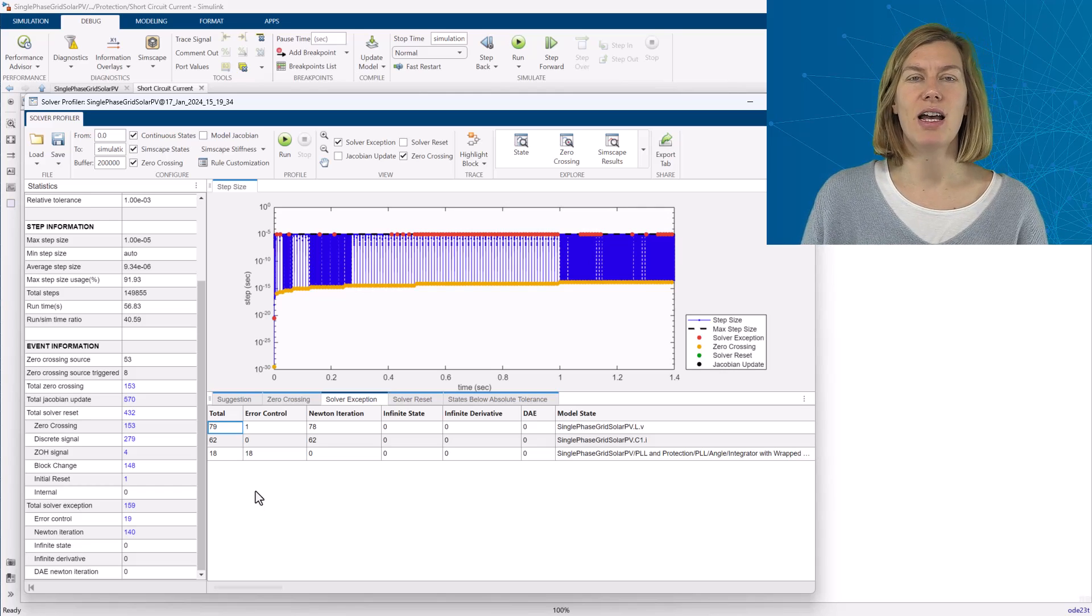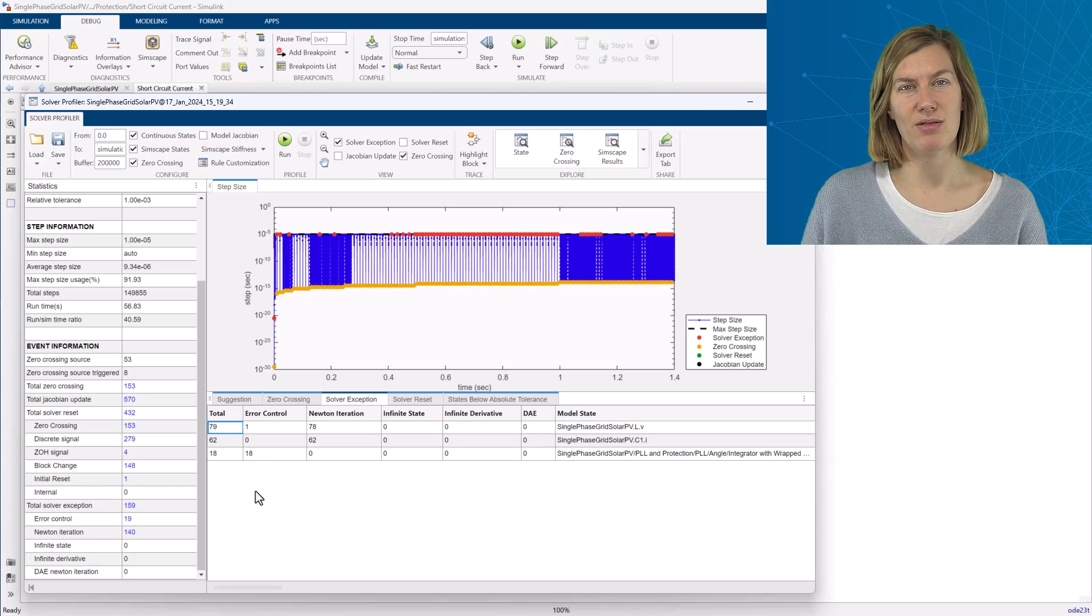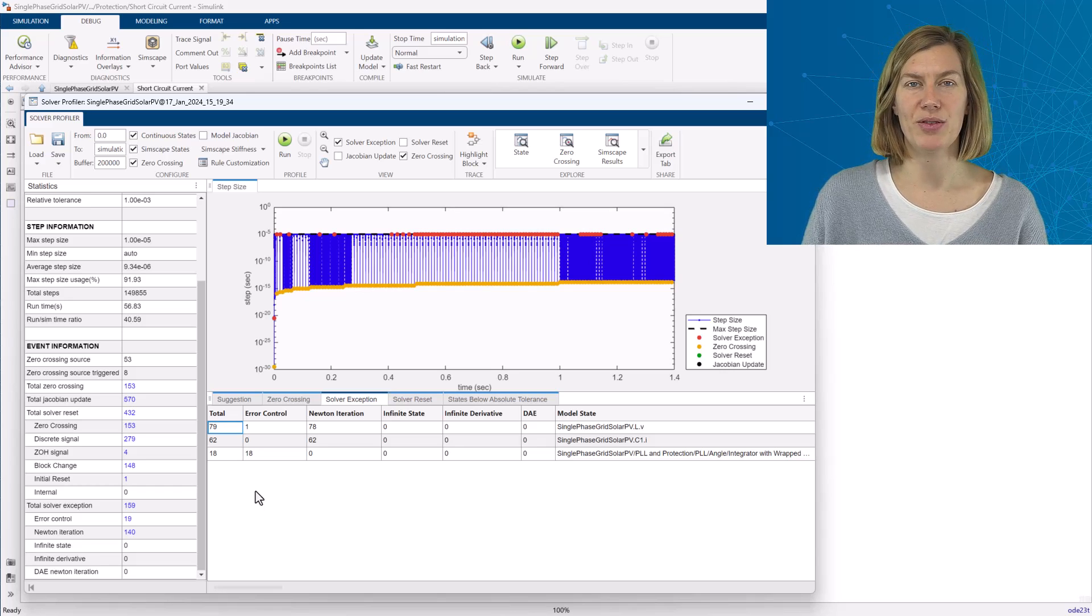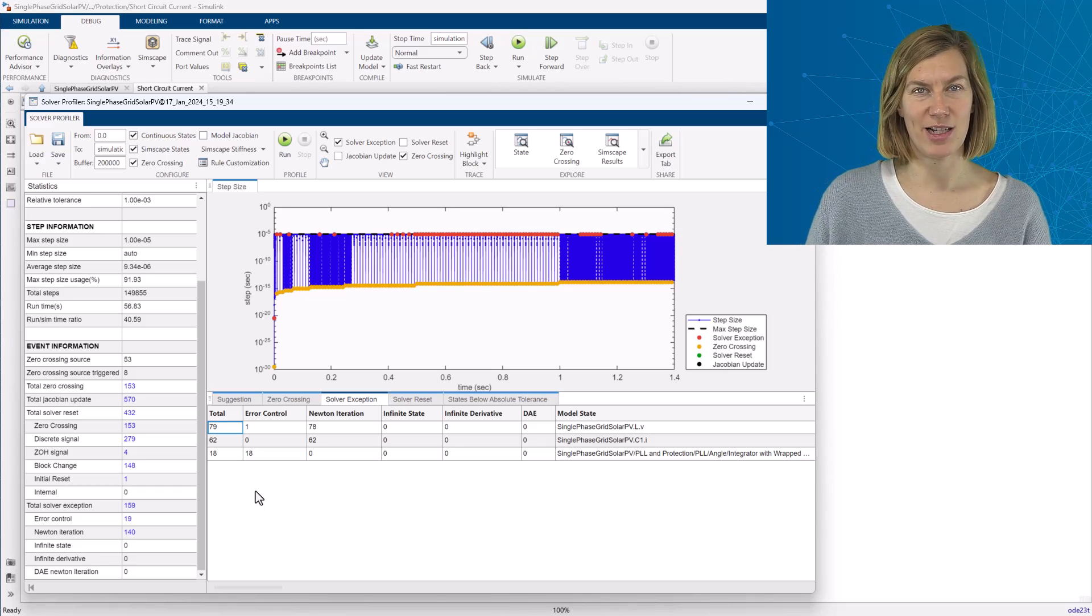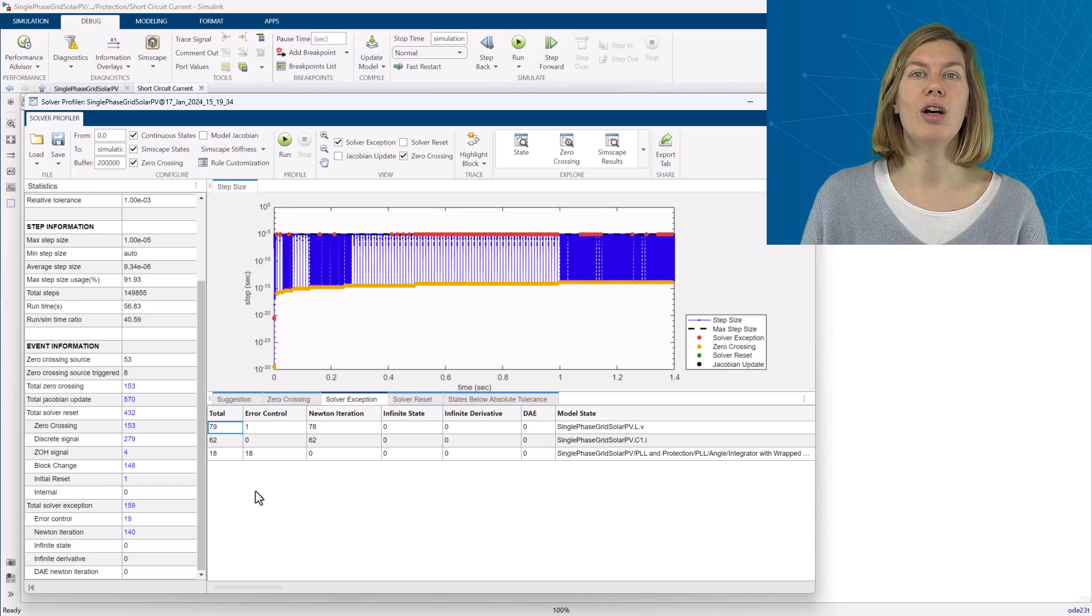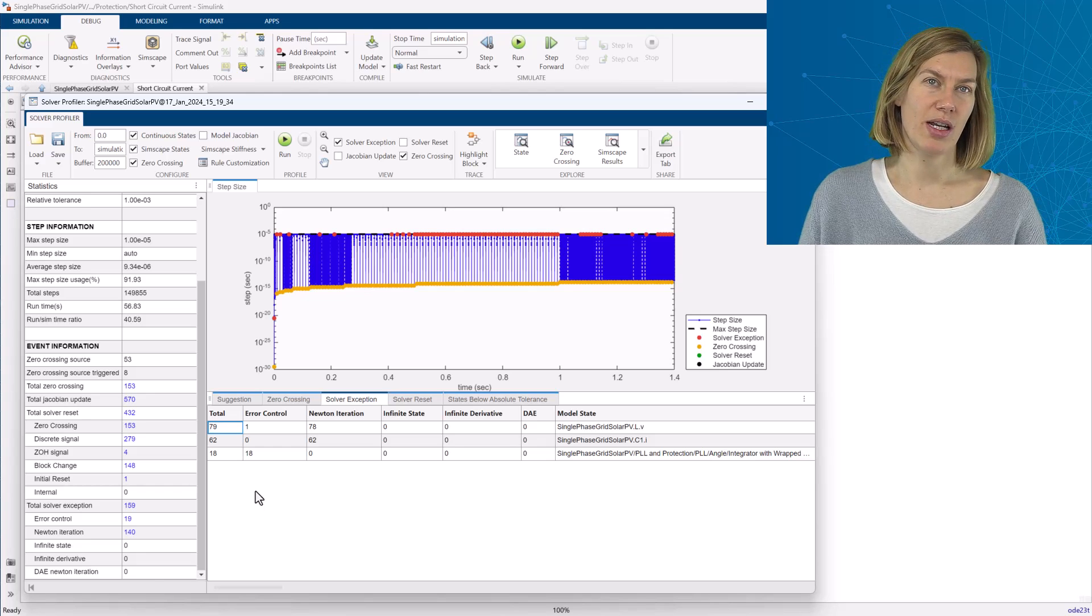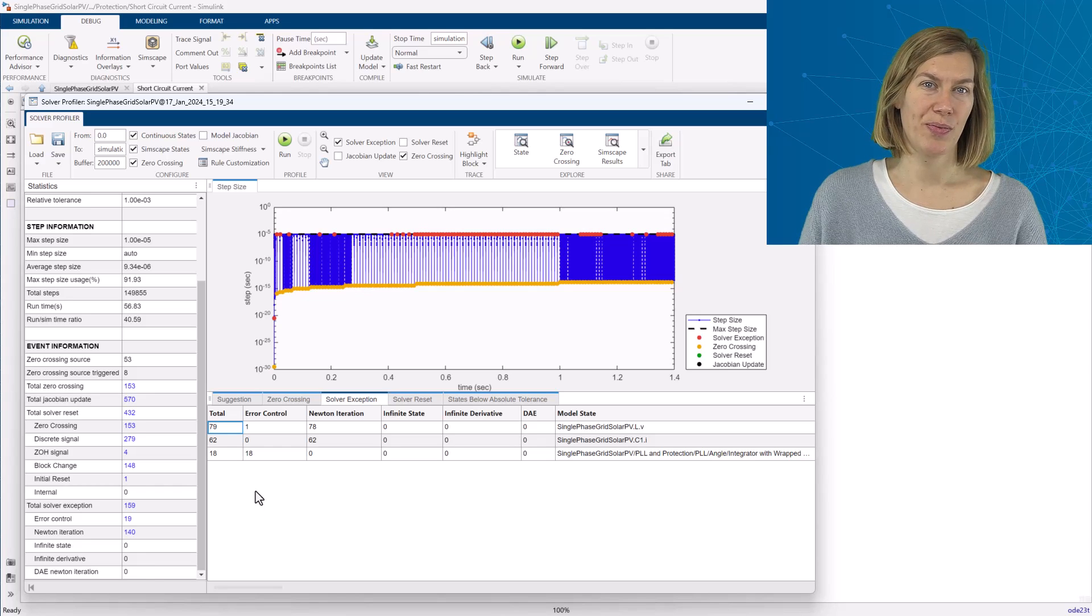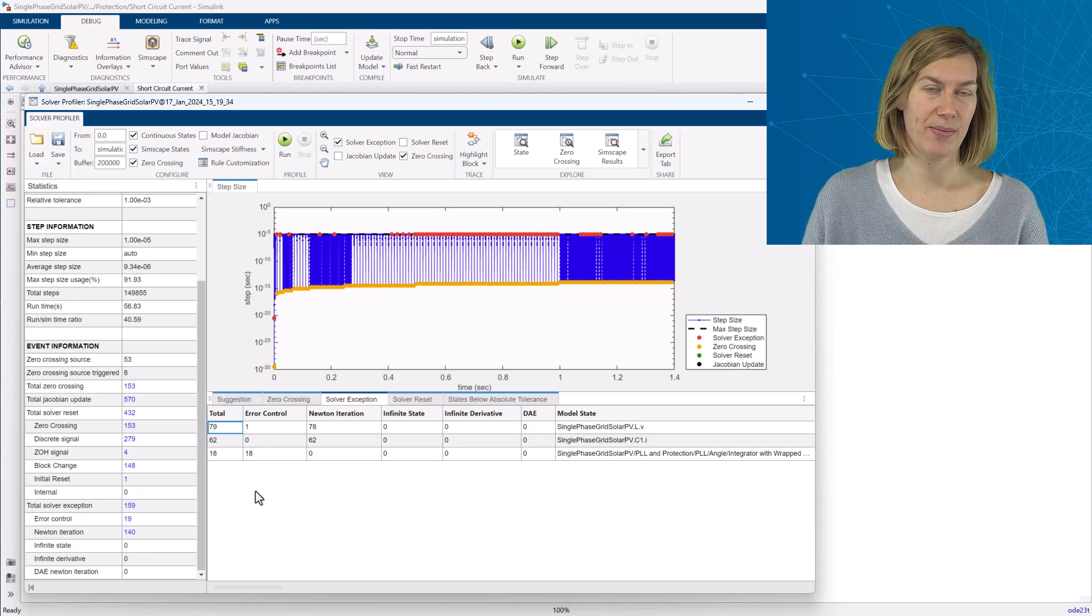But if they are happening a lot, you should investigate those closer to see if the variable is behaving as expected or if this might point to a modeling issue. This could also be caused by bad variable scaling.